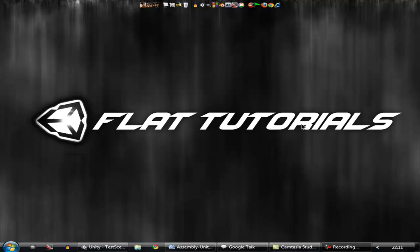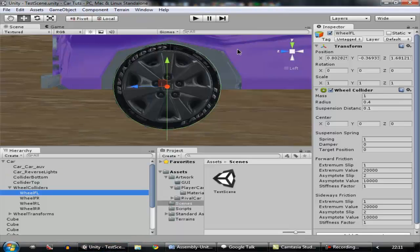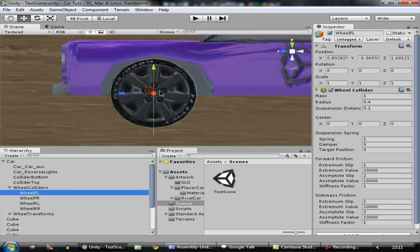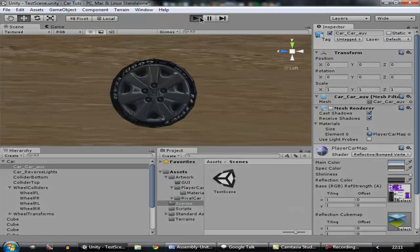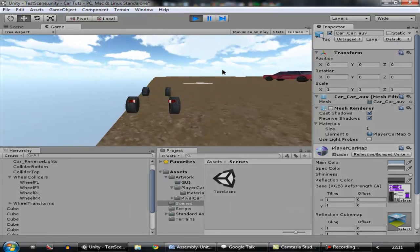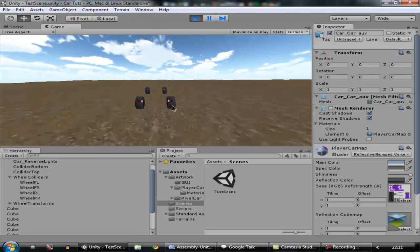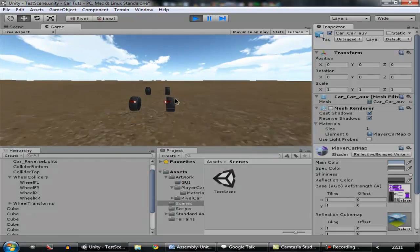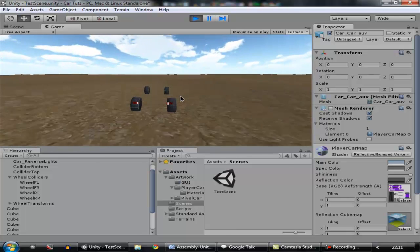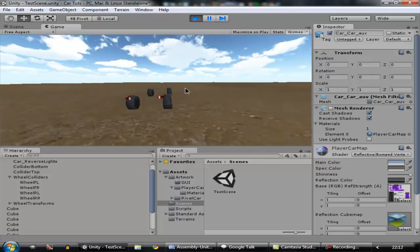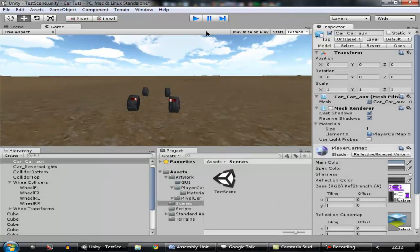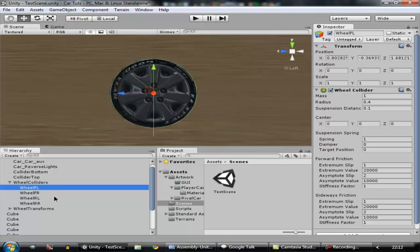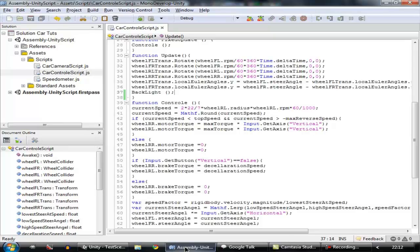Hey guys, welcome to Bot Tutorials. This is how to make a car game, episode 11. Today I'm going to show you how to have wheel positioning onto your wheel transforms. Right now you can see the wheels have rotation but no changing wheel positions. When the car runs on an uneven surface, the wheels change their position to simulate suspension. We're going to do this using a process called raycast.